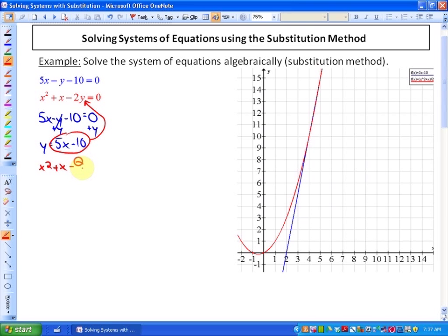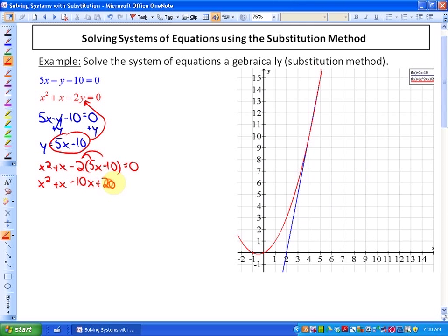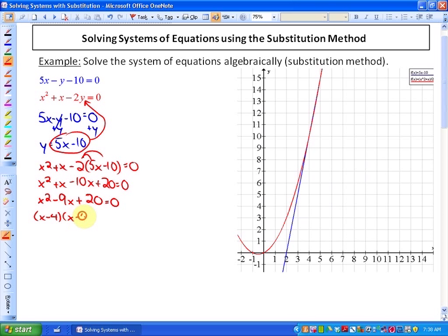By replacing y in the second function with 5x minus 10, we've eliminated the variable y, so now we can solve for x. This gives us a quadratic equation: x squared plus x minus 10x plus 20 equals 0. Collecting like terms into standard form gives x squared minus 9x plus 20 equals 0. Rather than using the quadratic formula, we try factoring first, and this factors as (x minus 5)(x minus 4), giving two solutions: x equals 4 and x equals 5.